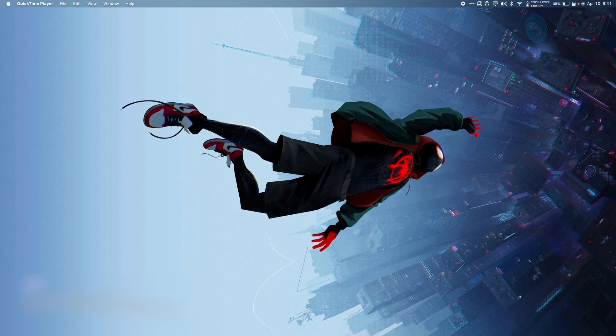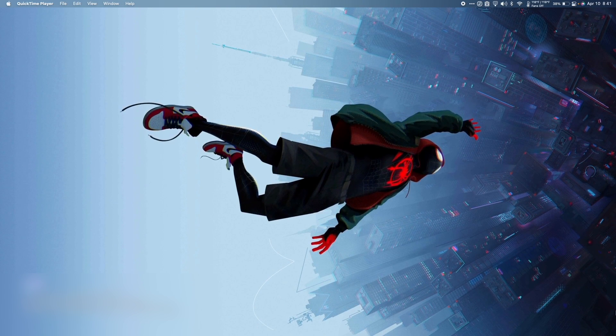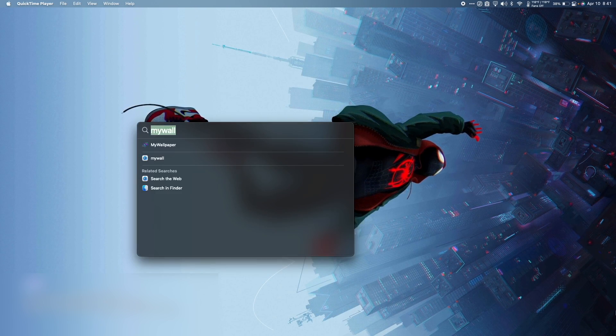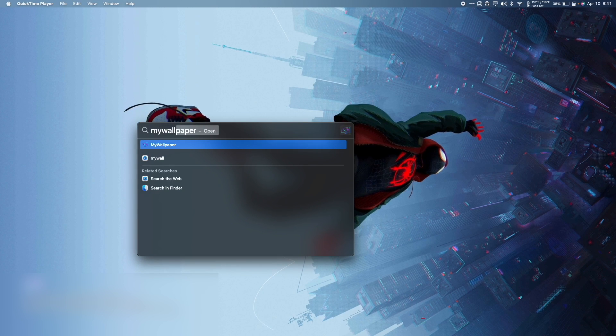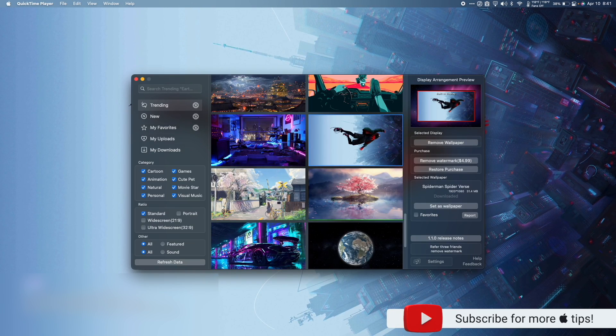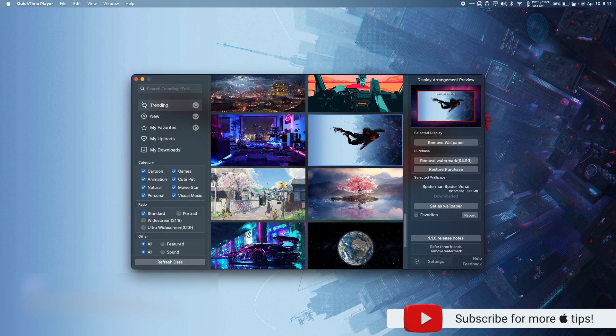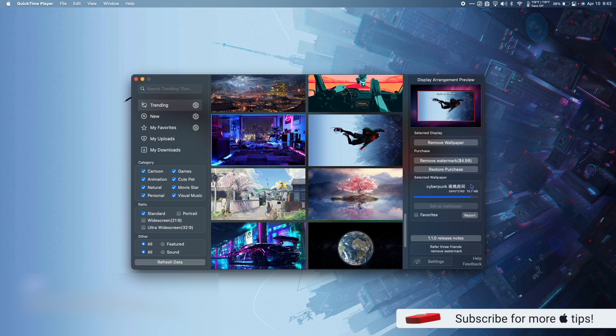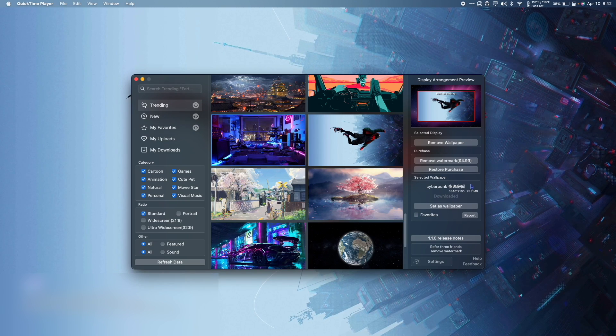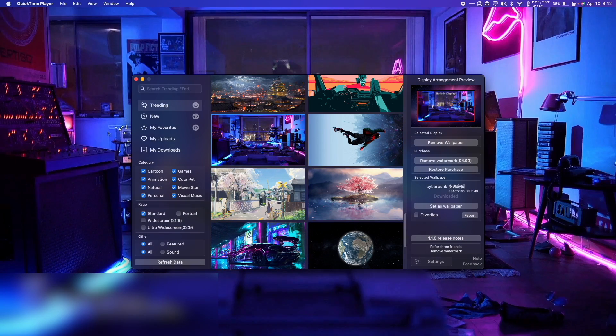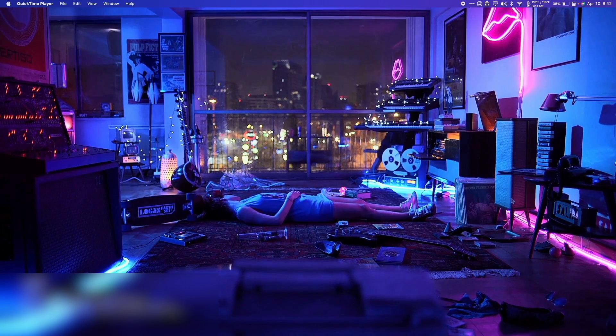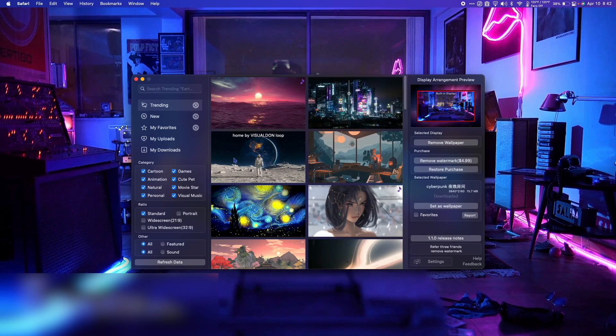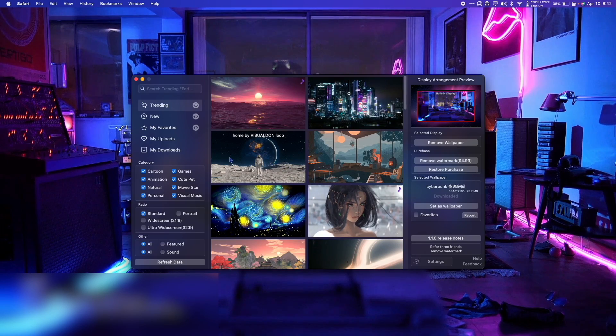Check out this sick Spider-Verse moving wallpaper from My Wallpaper, one of the best apps for having an animated wallpaper on your Mac. You'll have to shell out $5.99 or else there'll be a watermark in the bottom left hand corner, but some of these wallpapers are super chill and the app uses less energy than you would expect.